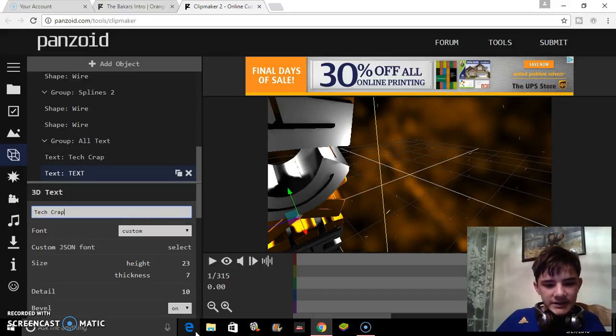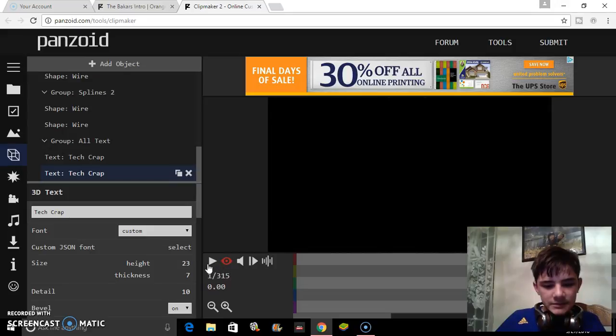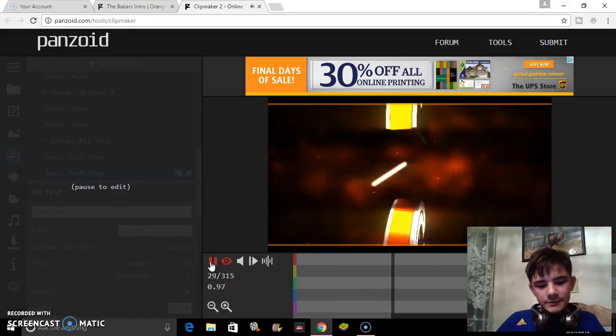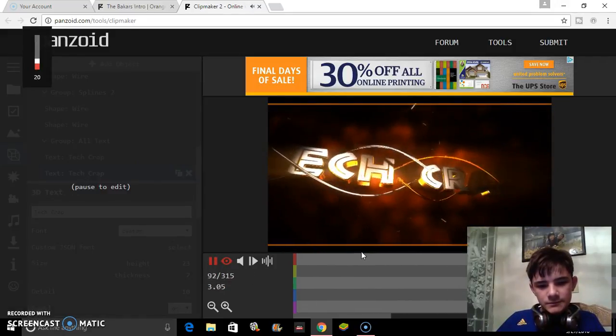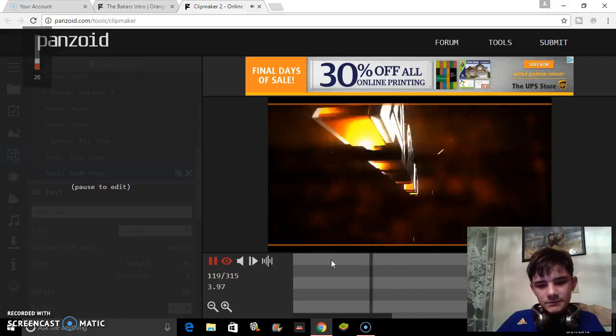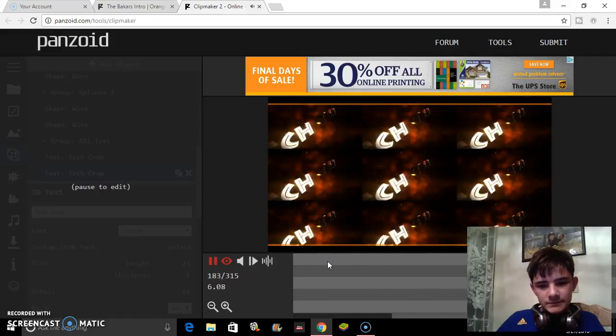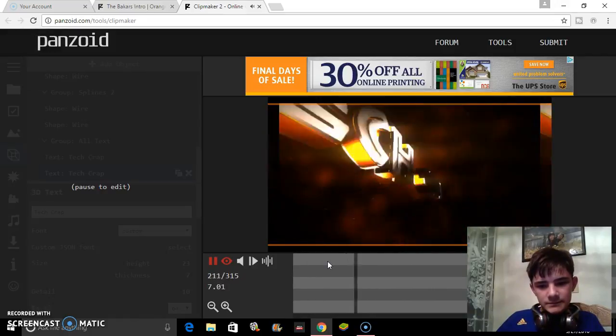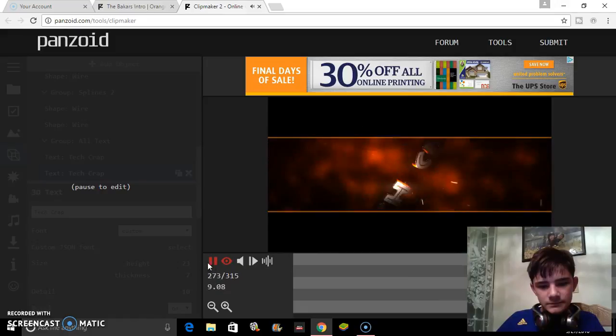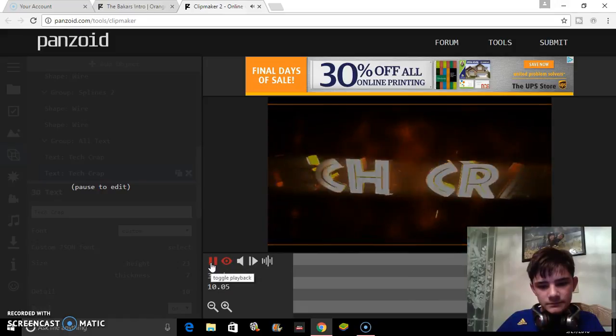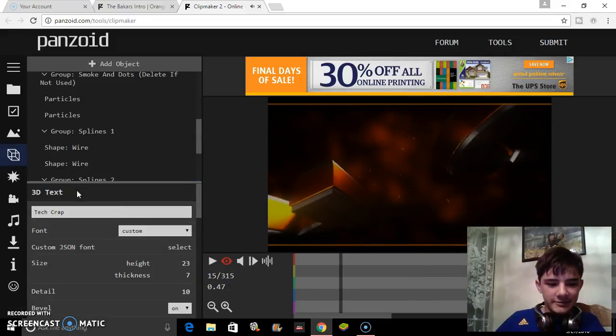When you're done, click on the eye icon and then click play. That's how it should look when it's done.